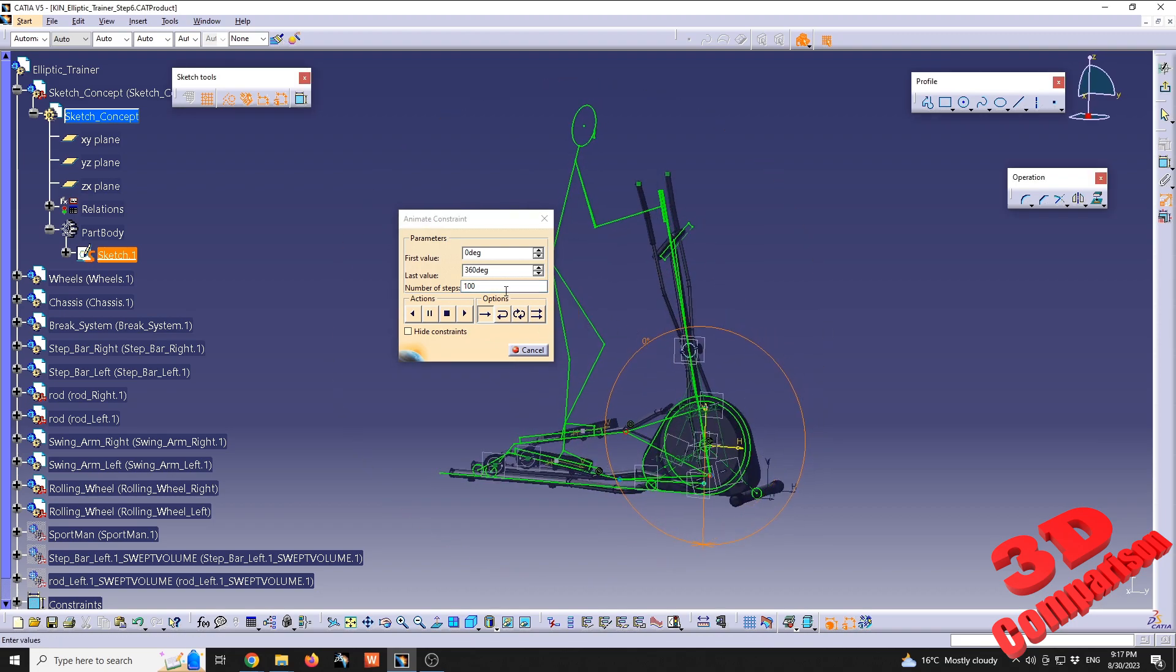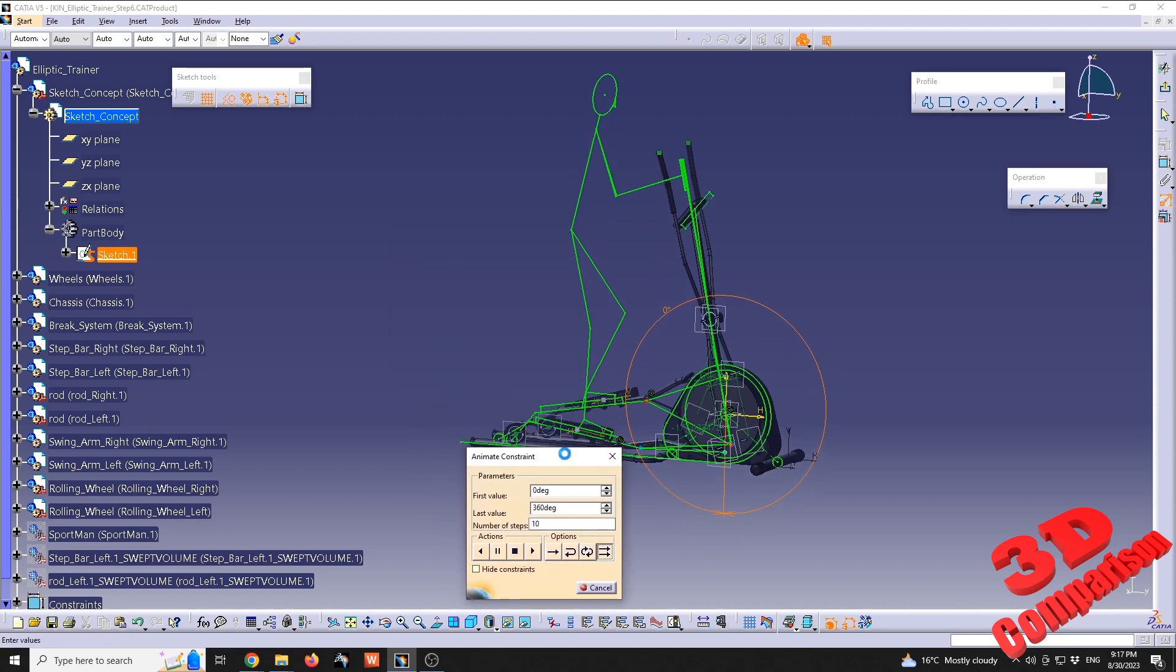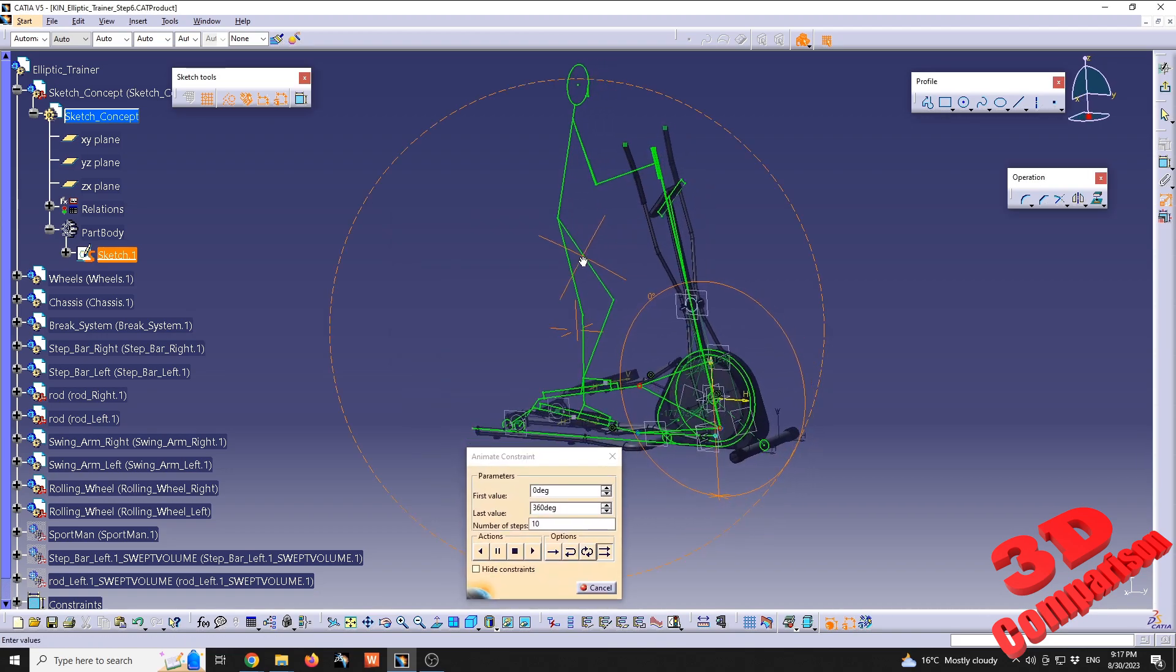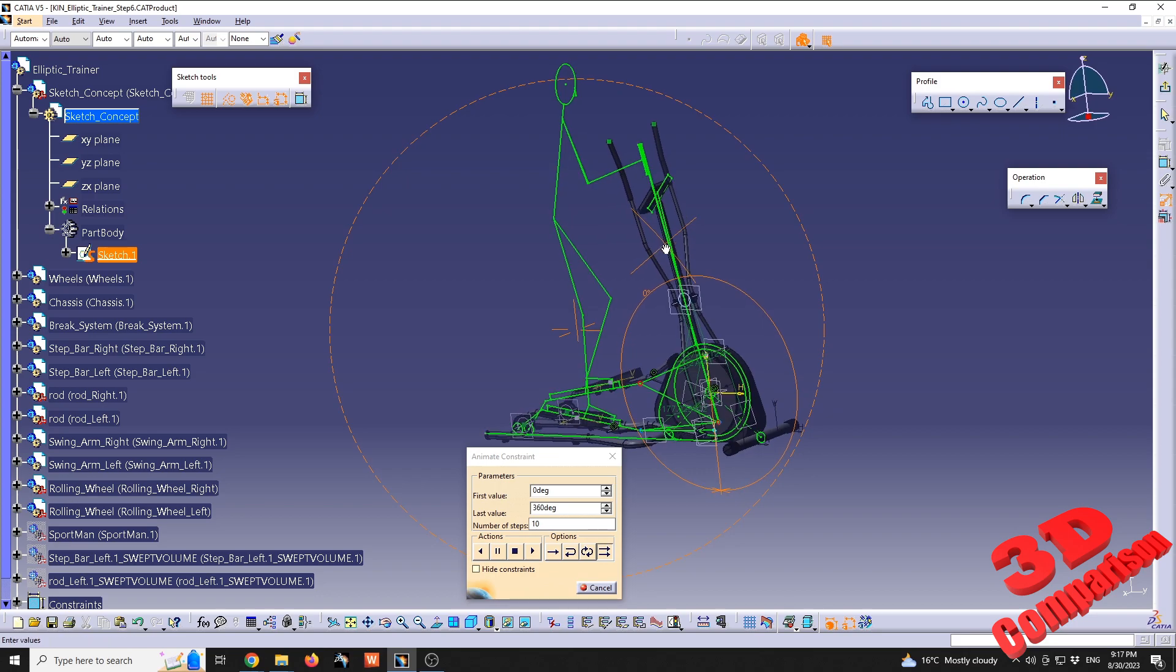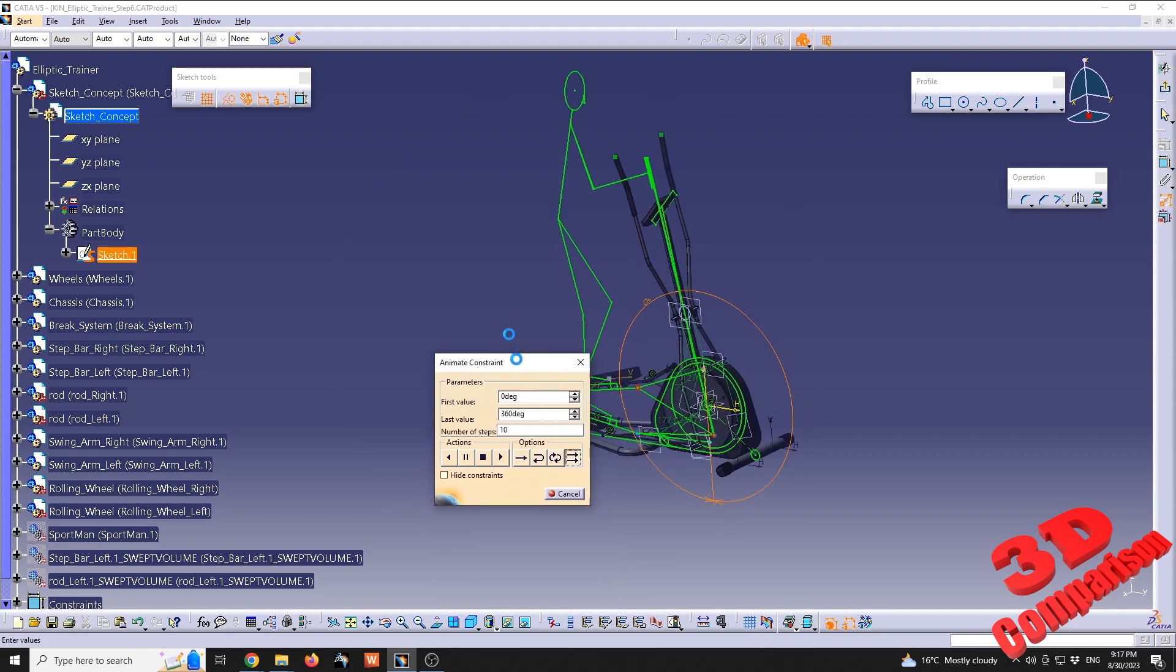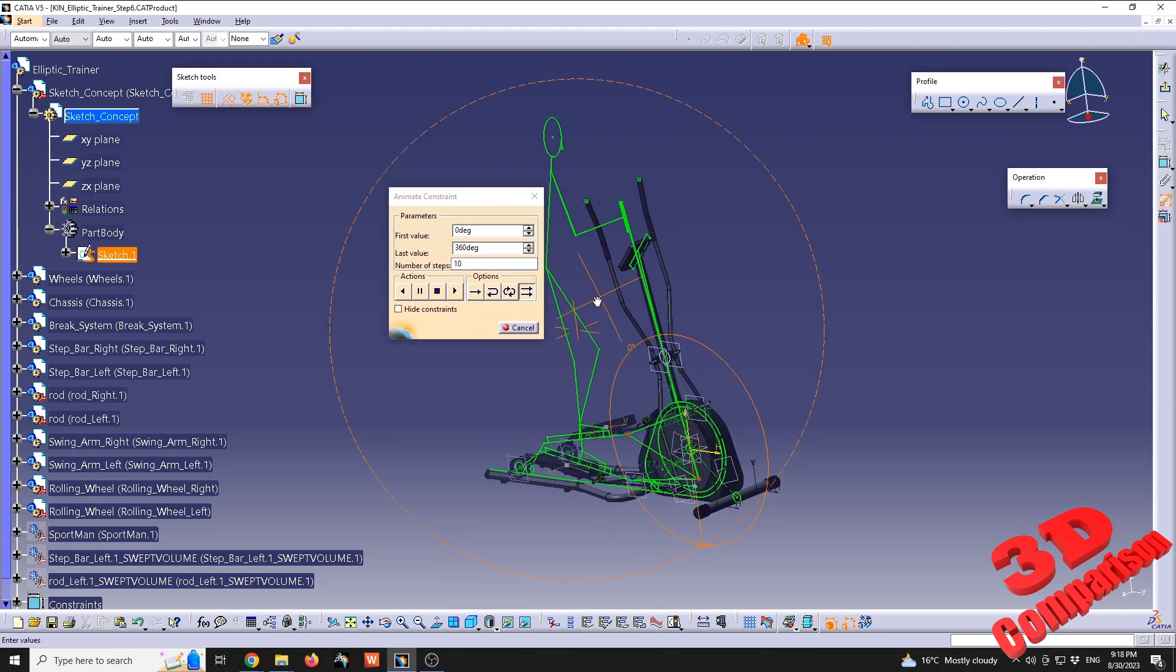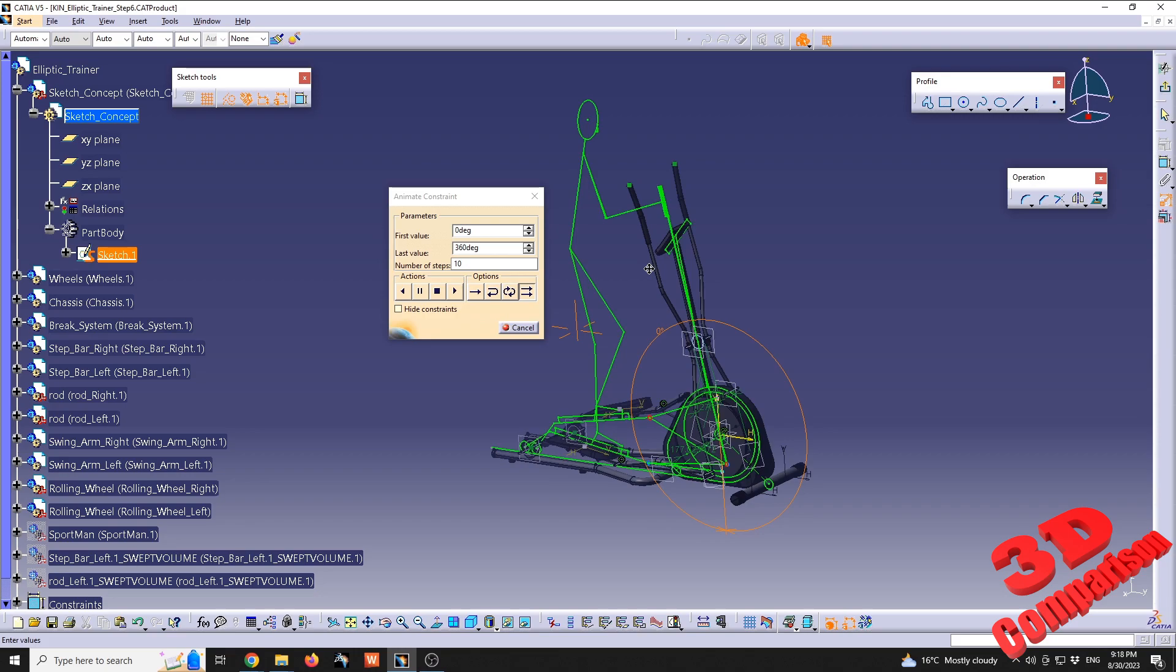If I will go with something like 10 and I will have the animation put on repeat, I will slightly position the animate constraint over here so we can also see this and also the sketch behind.